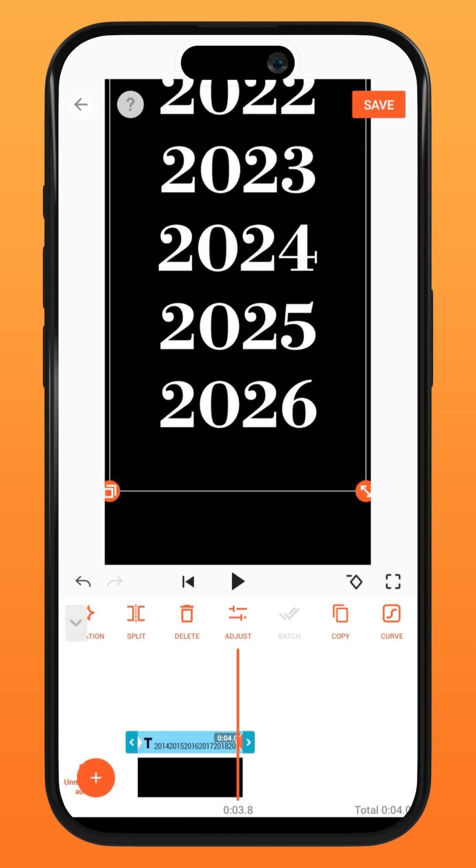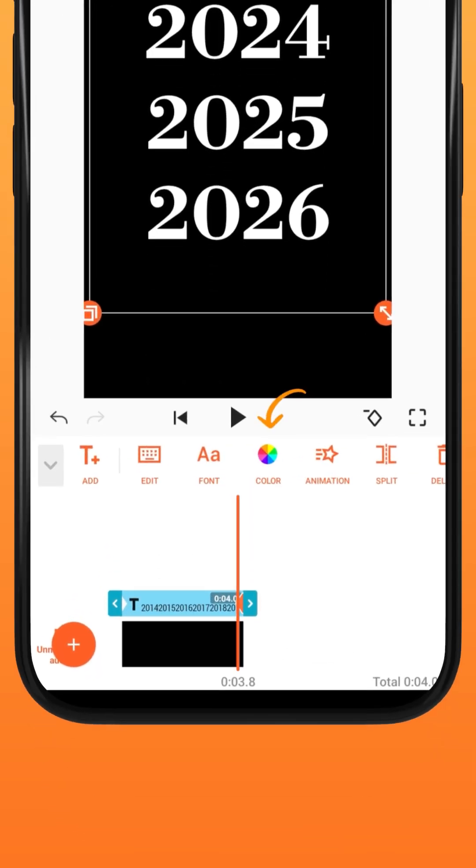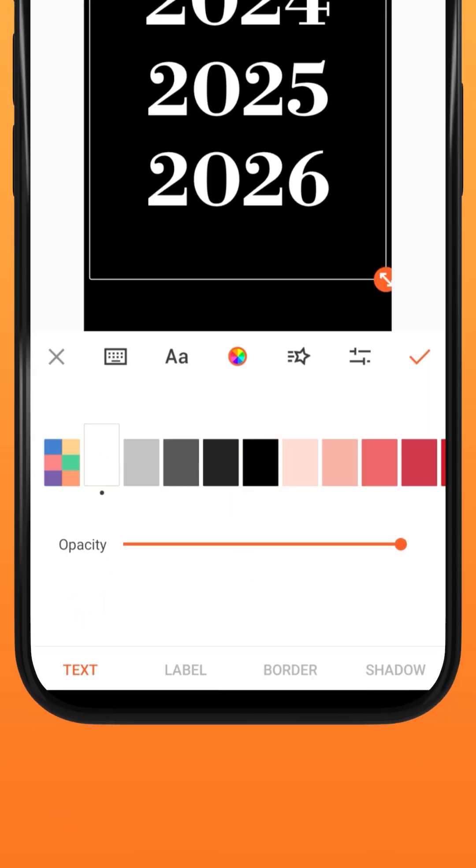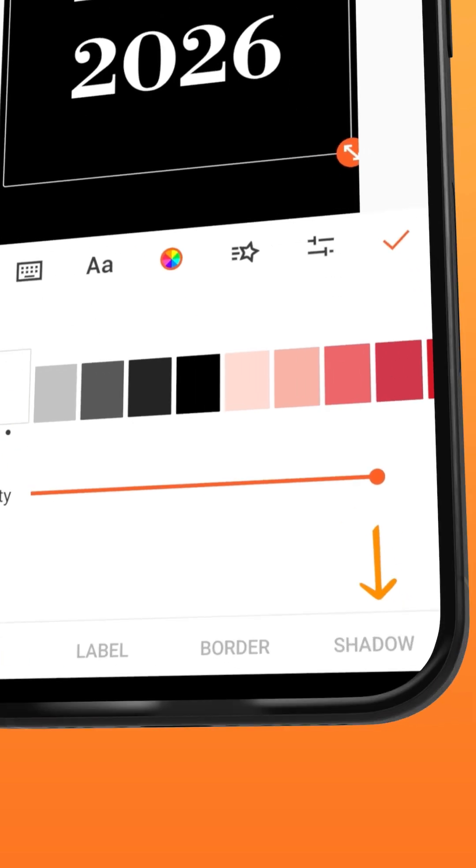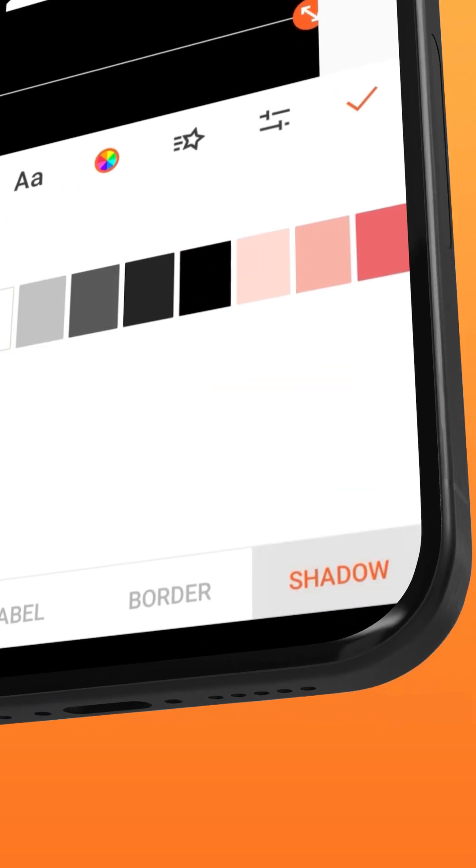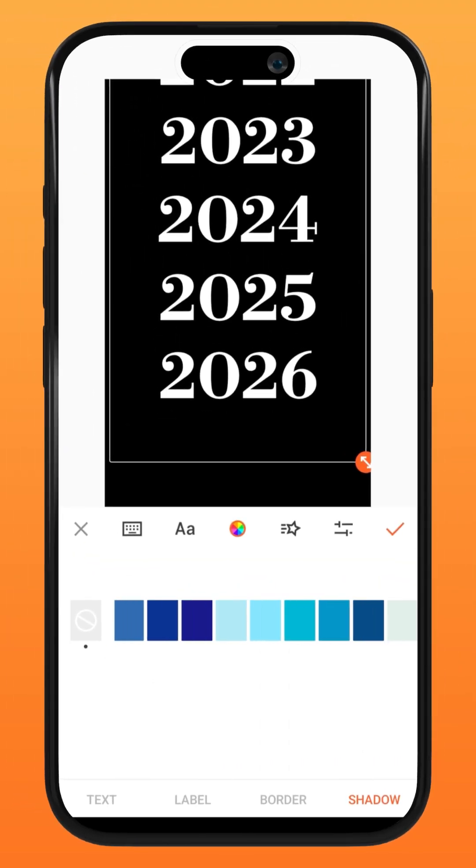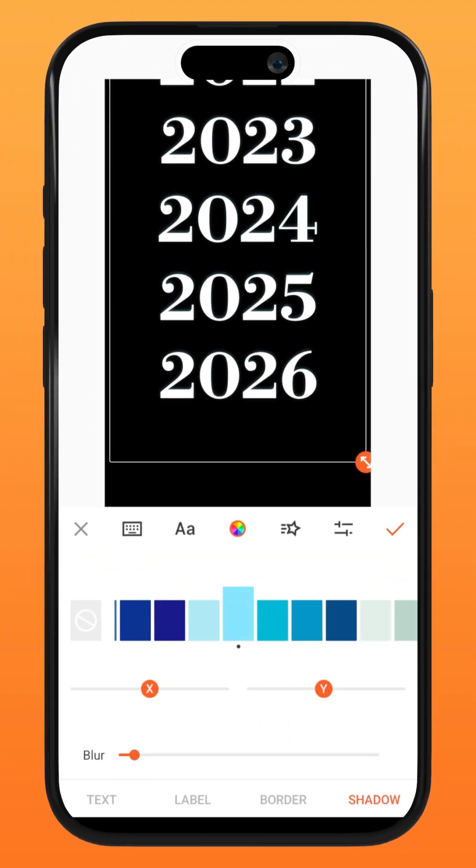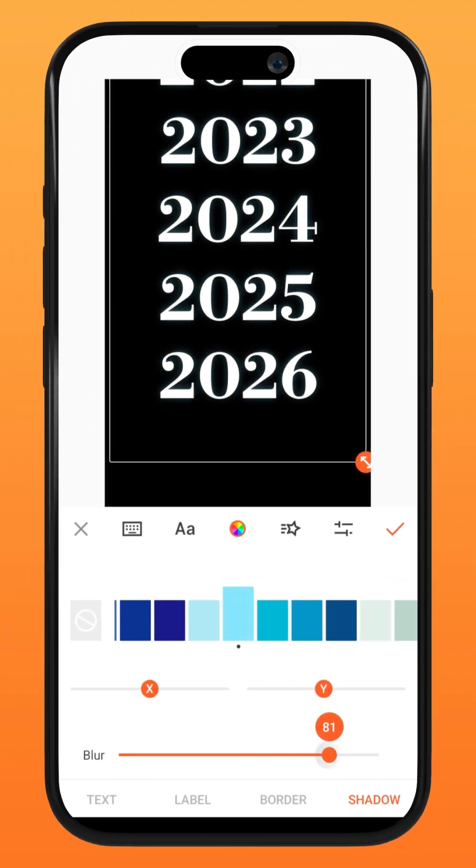To create a glow effect, tap text and select color. Go to shadow and select the glow color of your choice. Increase the blur value to the highest.